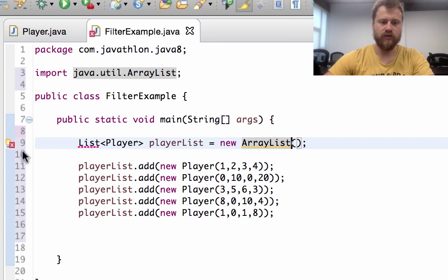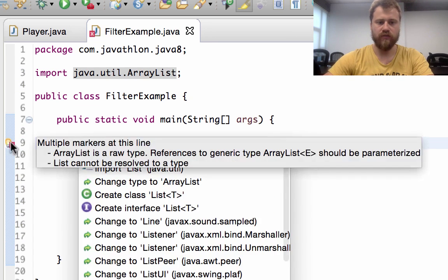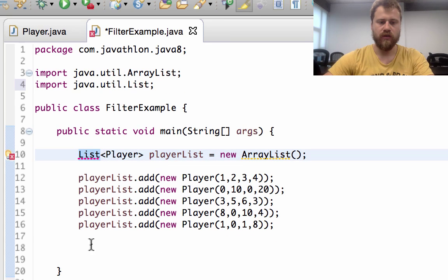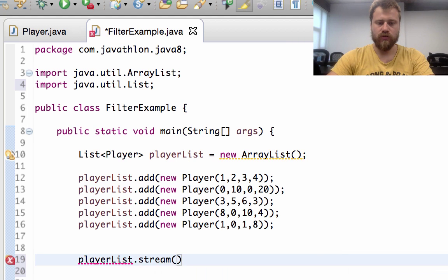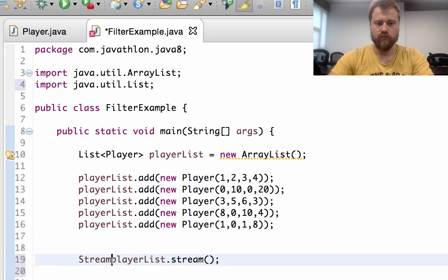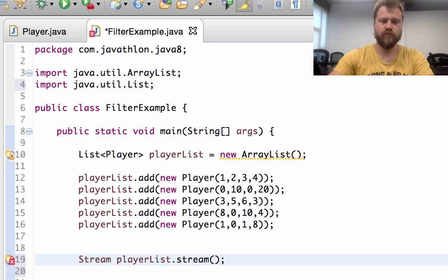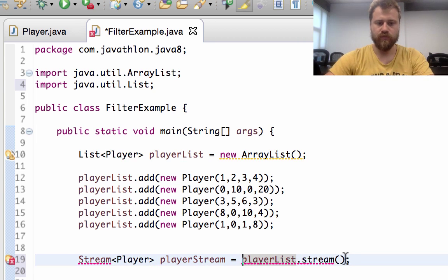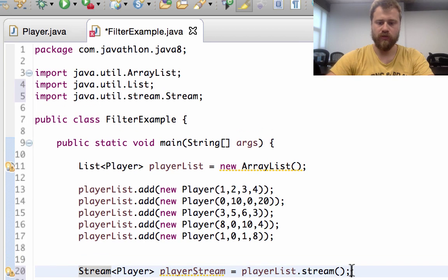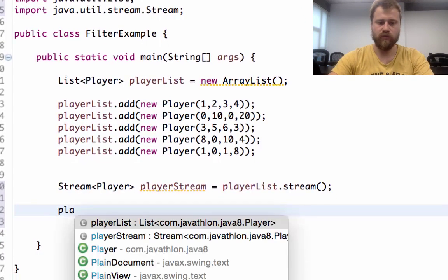Let me remove the generic type identifier and then import the ArrayList. I will use the stream method to convert this collection into a stream — a stream of players, named playerStream. Import the stream and after that iterate over all the items.